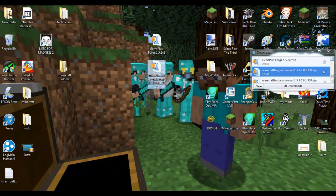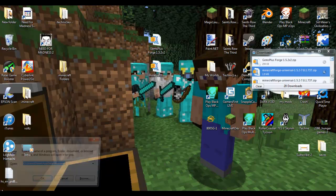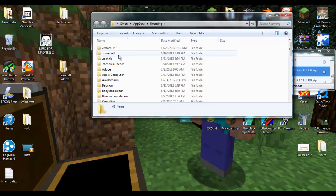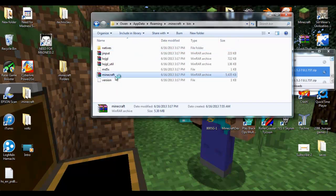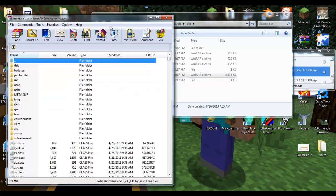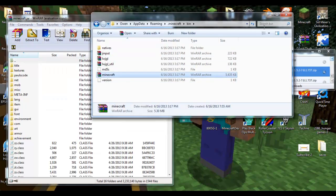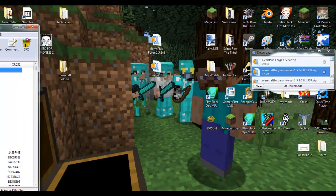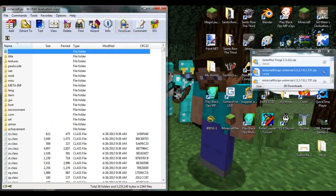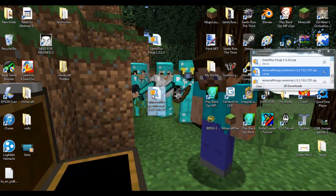I'm going to type in 'run' because I like it a lot better than just typing in percent appdata percent. We're going to go to our bin, we're going to open up our Minecraft, minimize this. Now since we have our Minecraft Forge we're going to open it up.